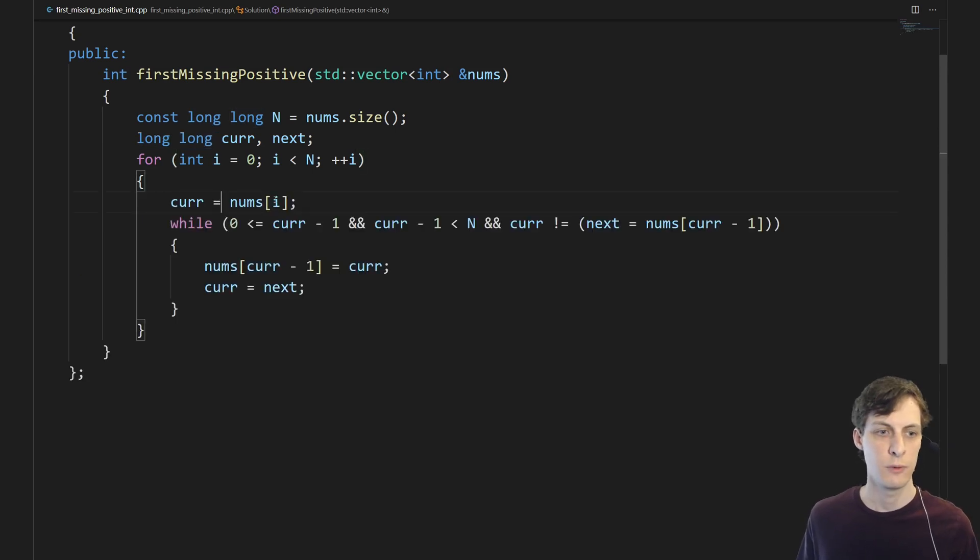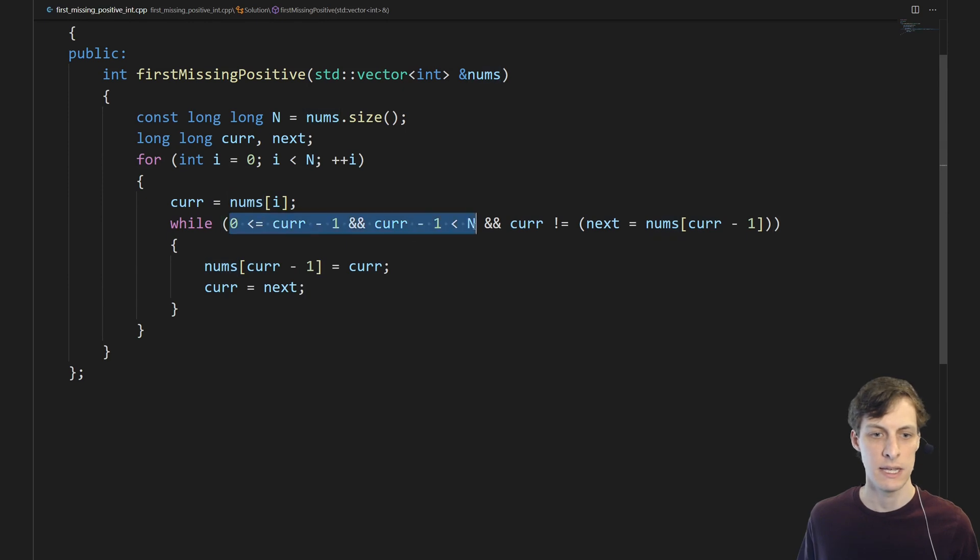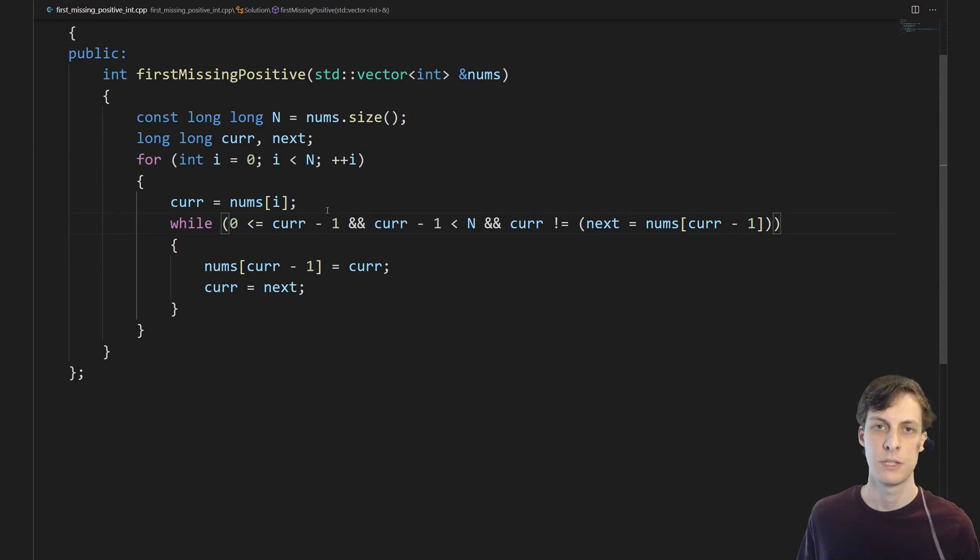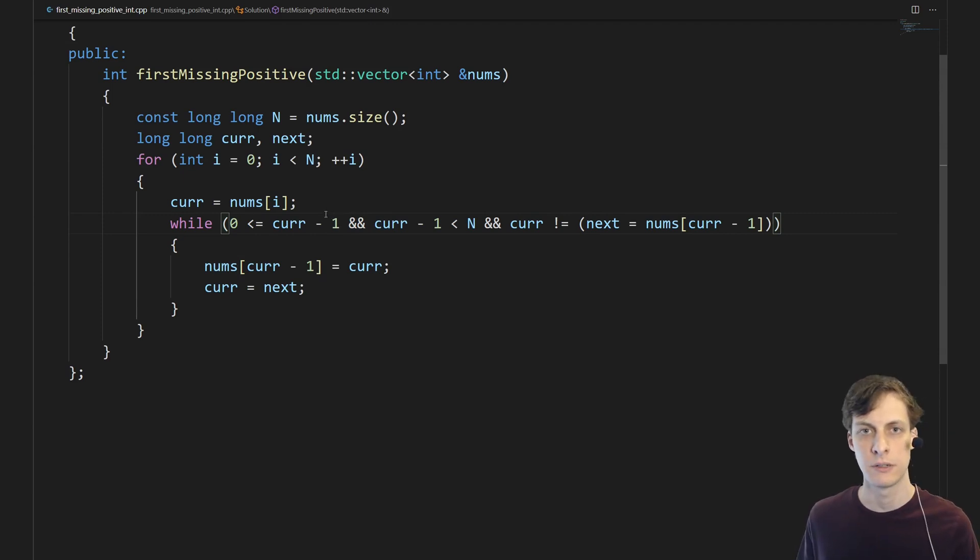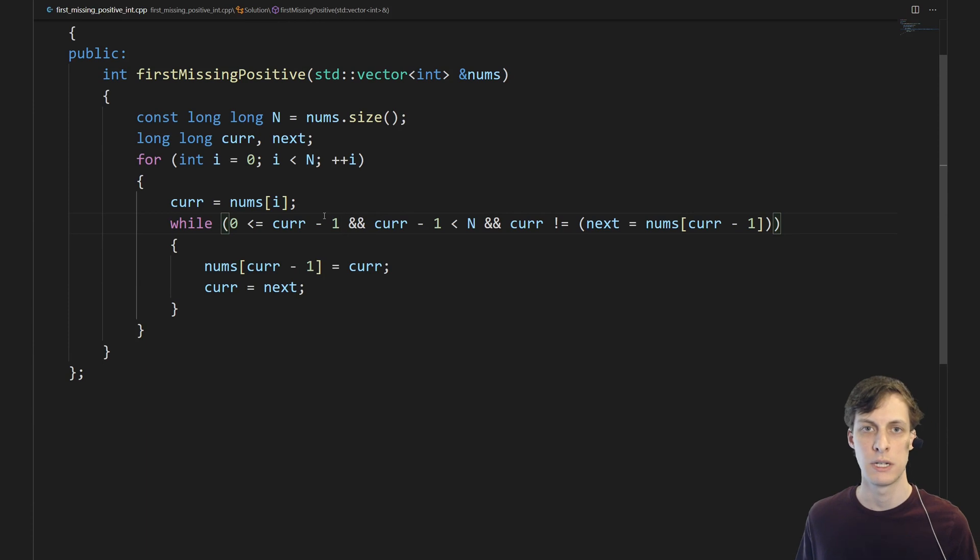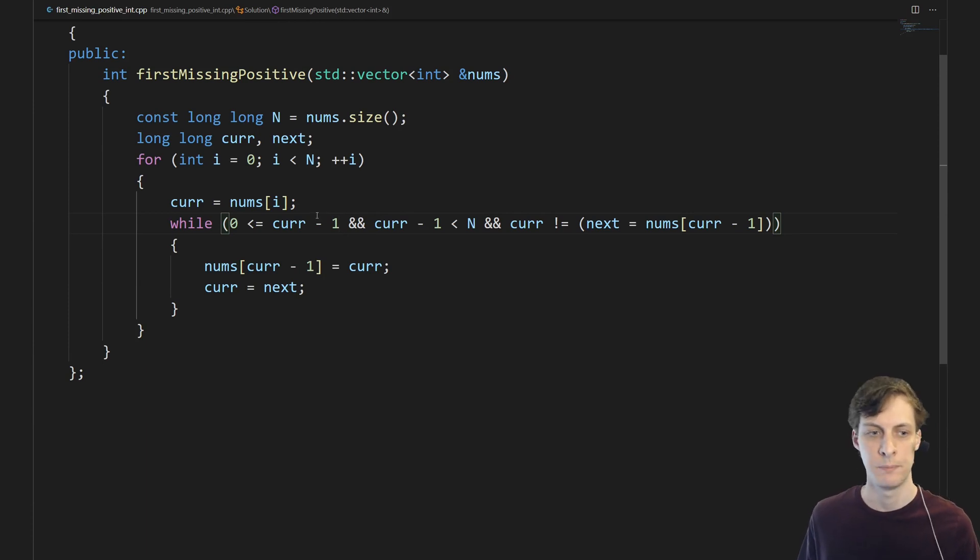Next we just check for the current element that we're looking at. Is the index a valid index? So current minus 1 is the index that current should go in. Since we're only looking for positive integers and not non-negative integers, the index corresponding to current is just current minus 1.